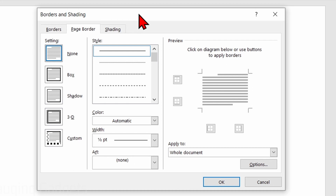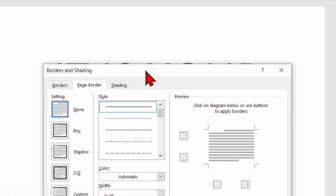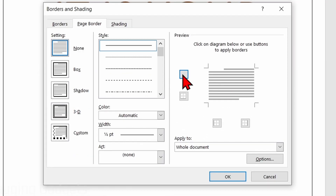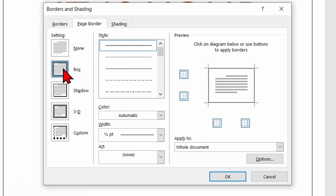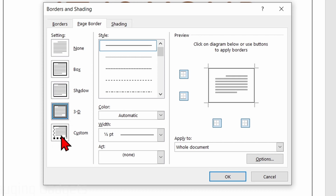From here, we can select what type of page border we want to have. There is a little preview of what the border will look like. If I select Box, that will be a solid line going around the entire page. We can also do Shadow, 3D, or even customize it further.